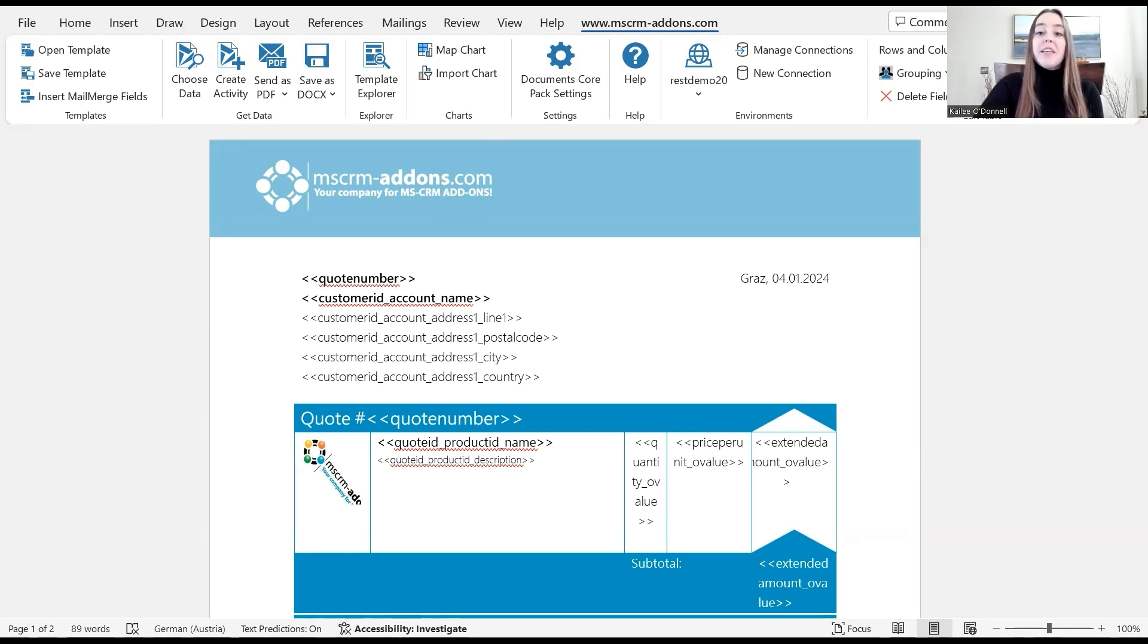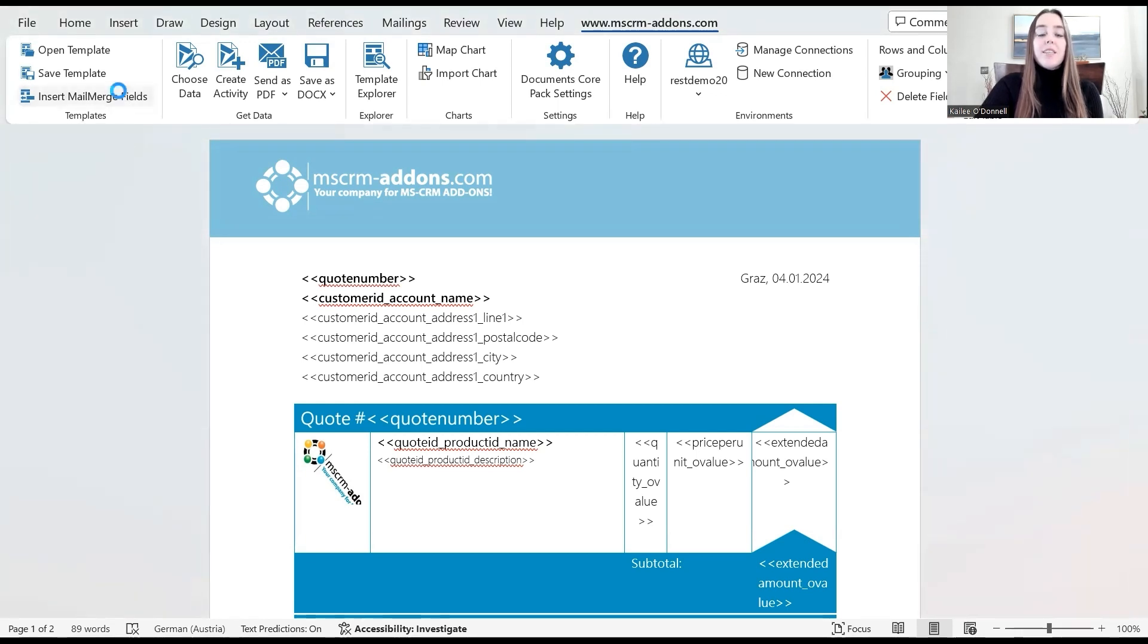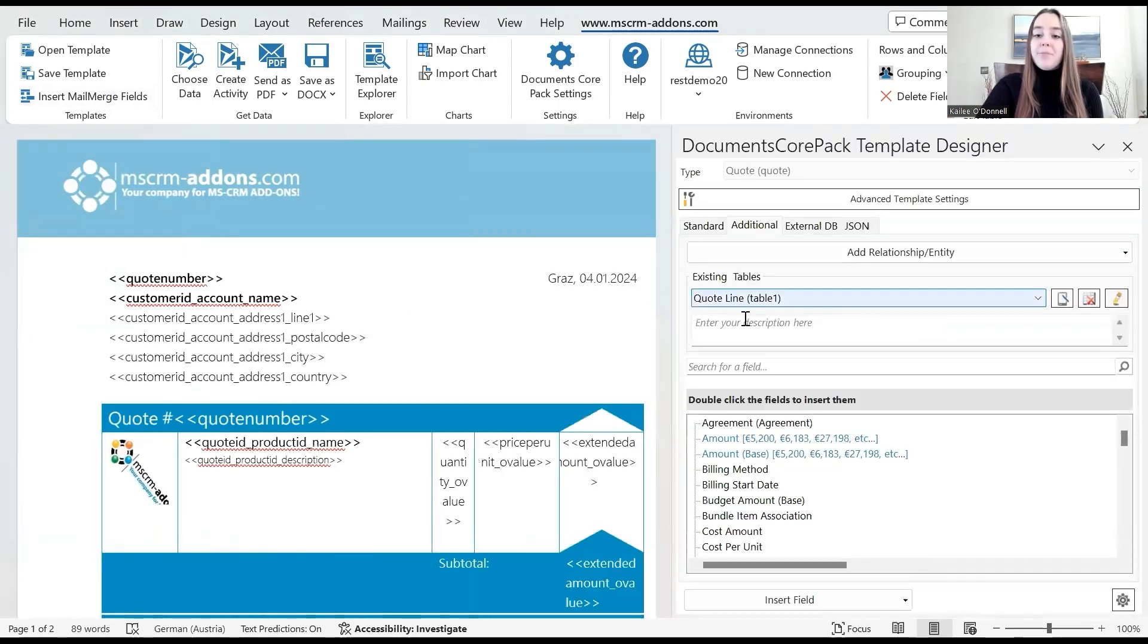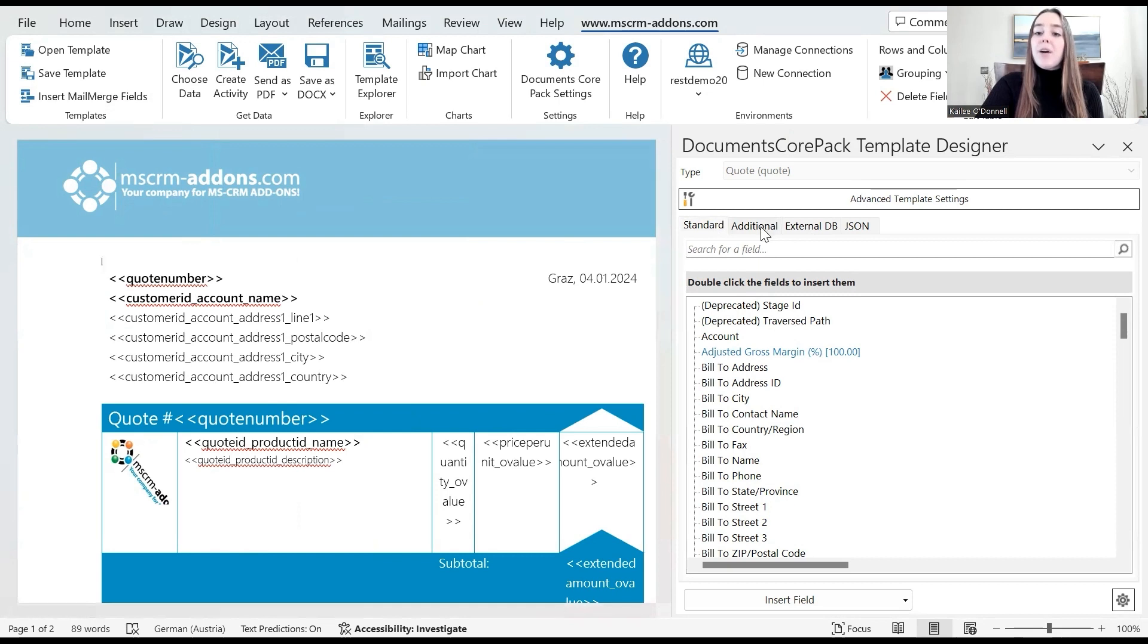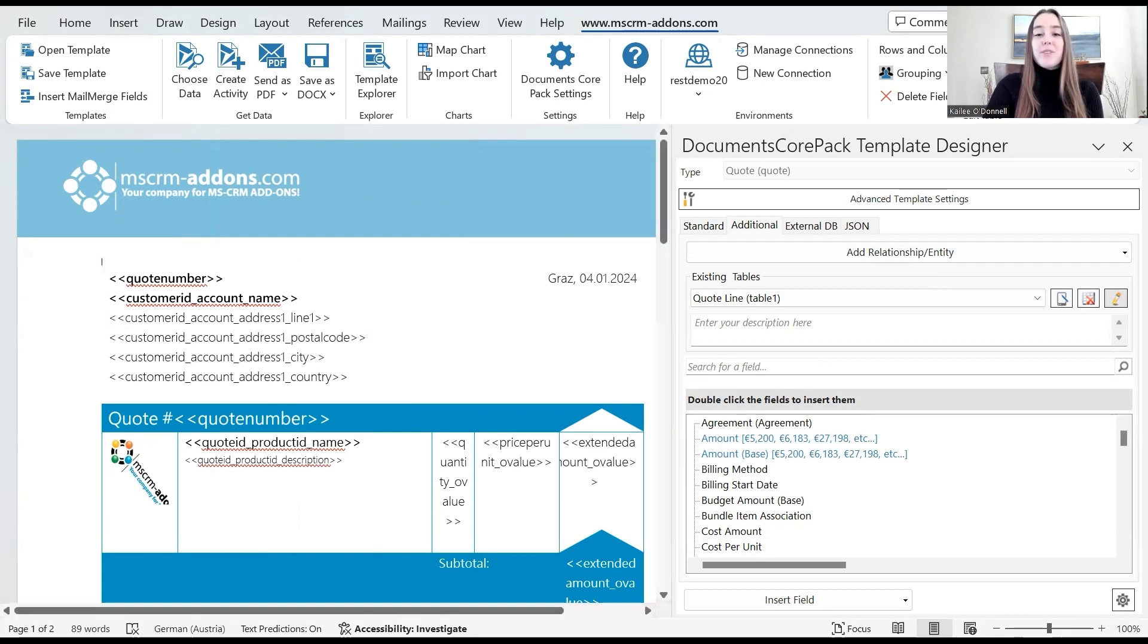To do this, I will start by navigating to the MSCRM Add-ons tab and then the insert mail merge field icon. This will open up our template designer. I will navigate to the additional tab and then select the edit icon from our existing quote line table. This is where we can add that filter and also the sorting that we will do later.